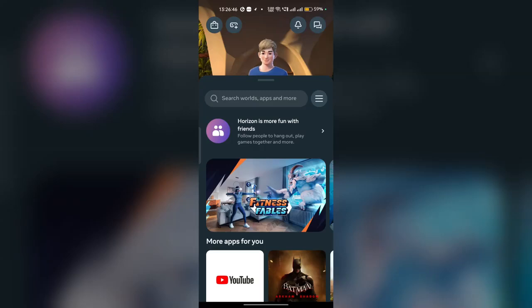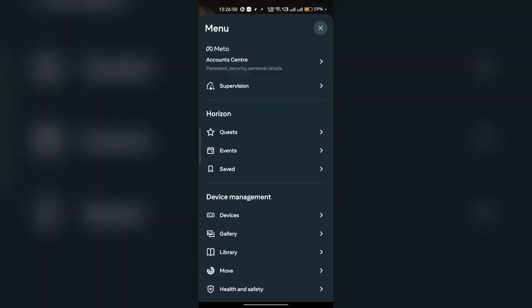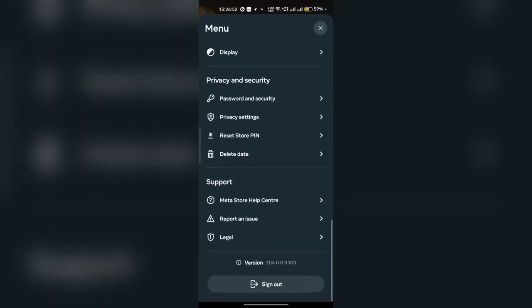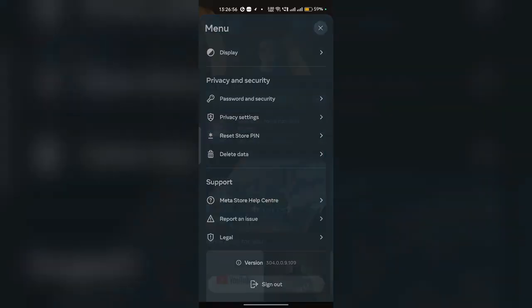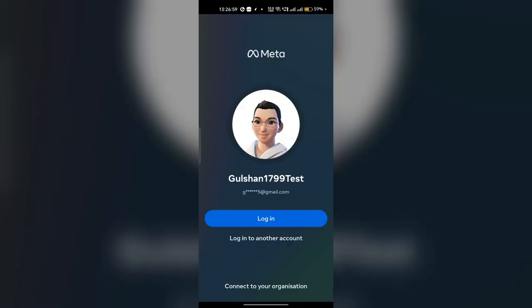You can simply open your app, then go to your menu. Once you are in the menu, you can scroll down and then click on sign out, and then click on logout. After that, your session will be expired. Now here you will see a multiple accounts option. Then you can select an account or you